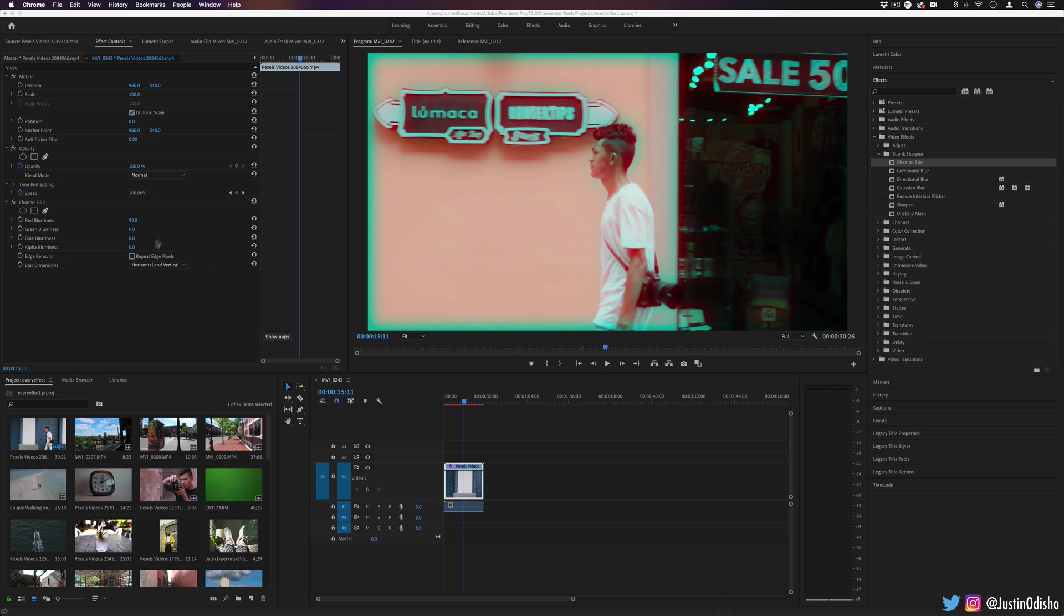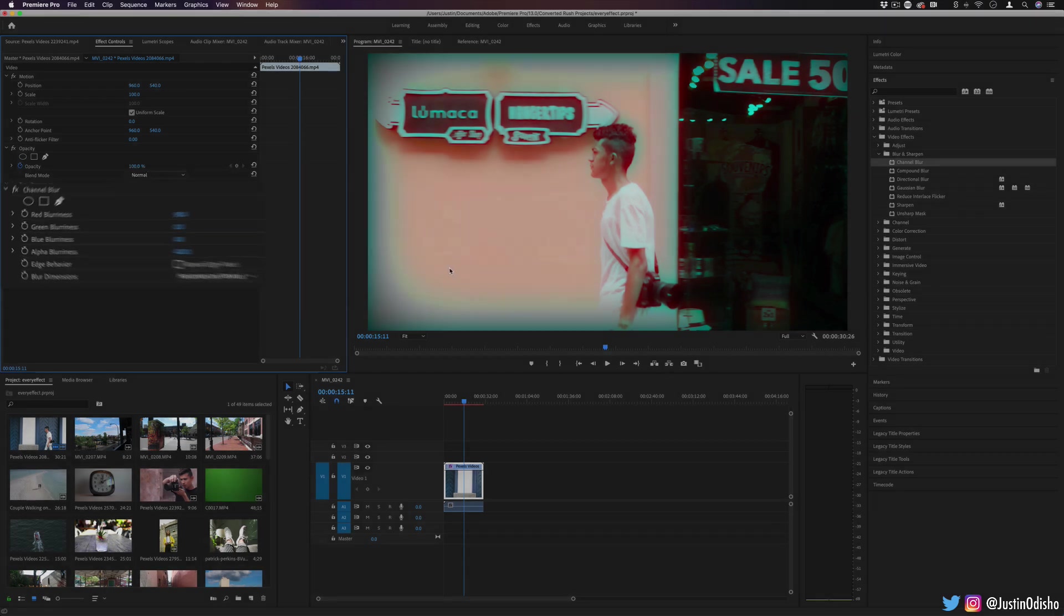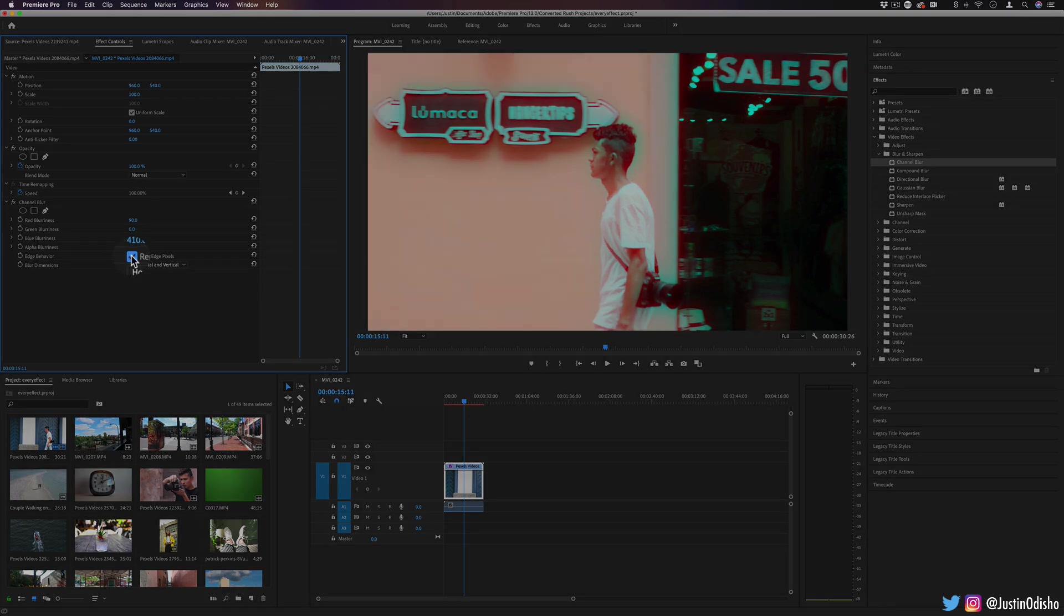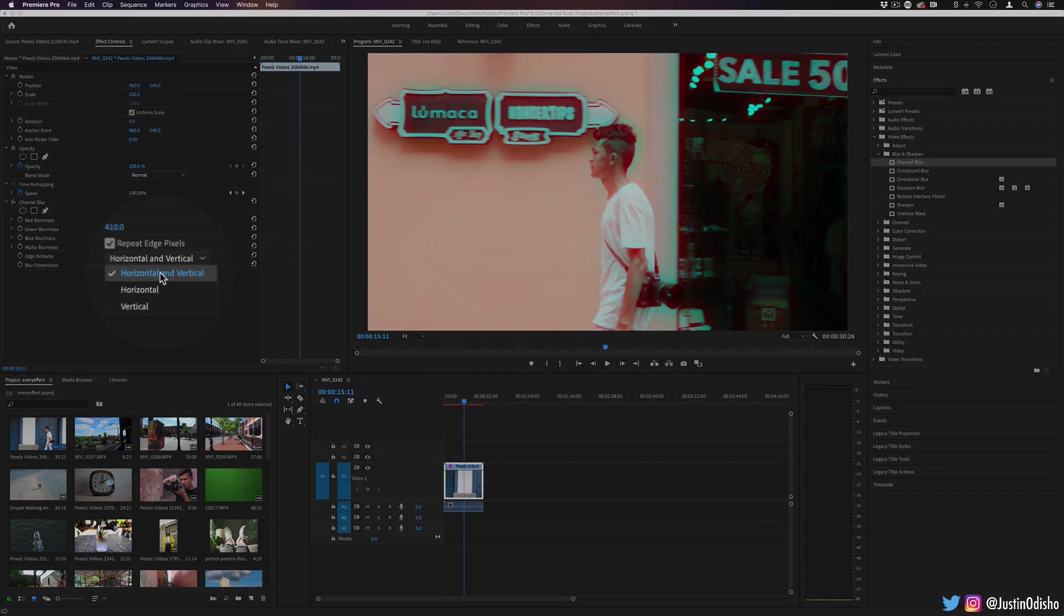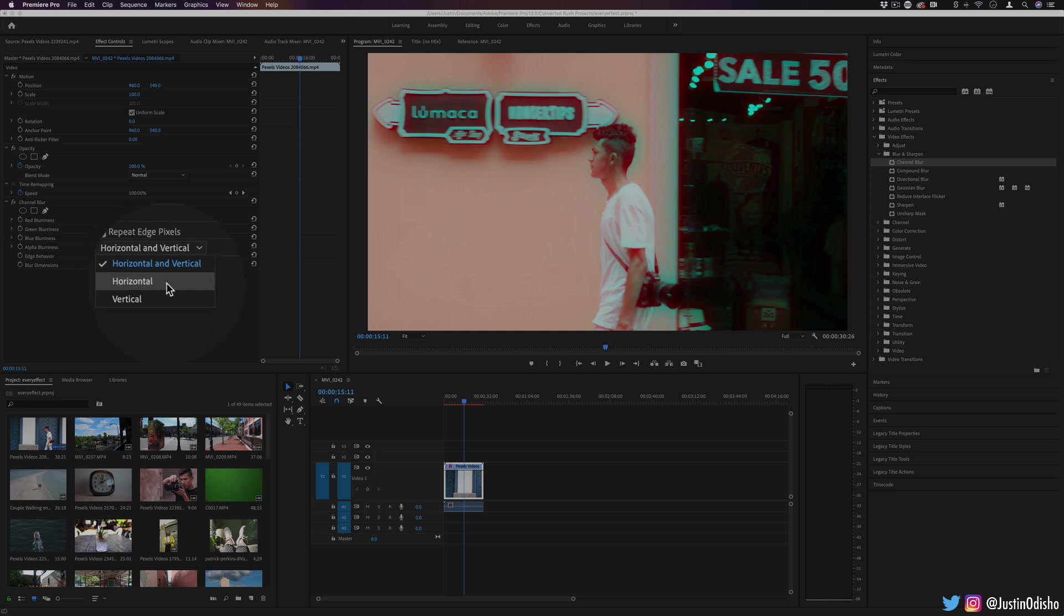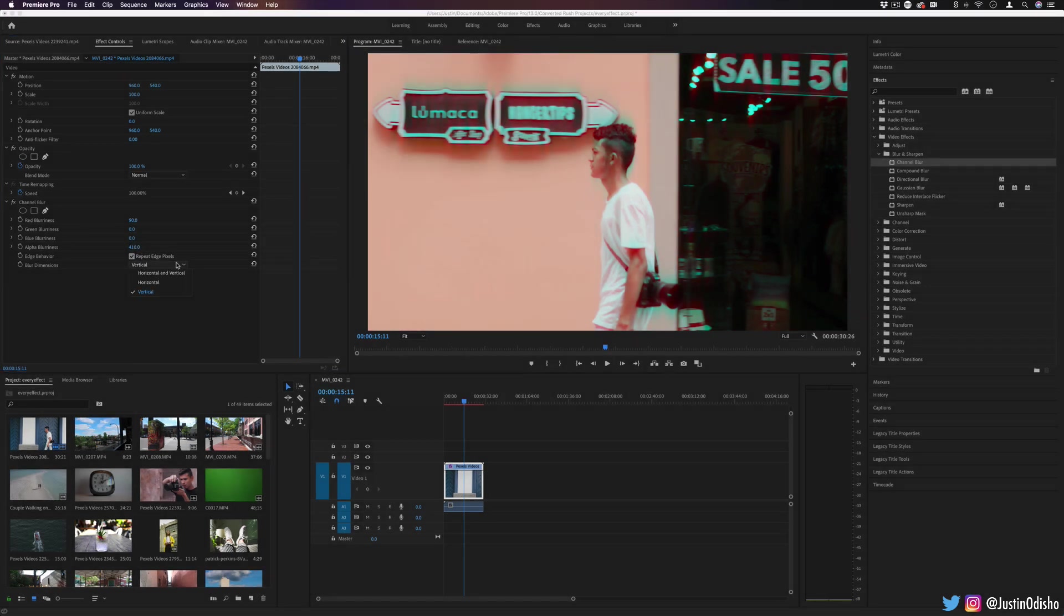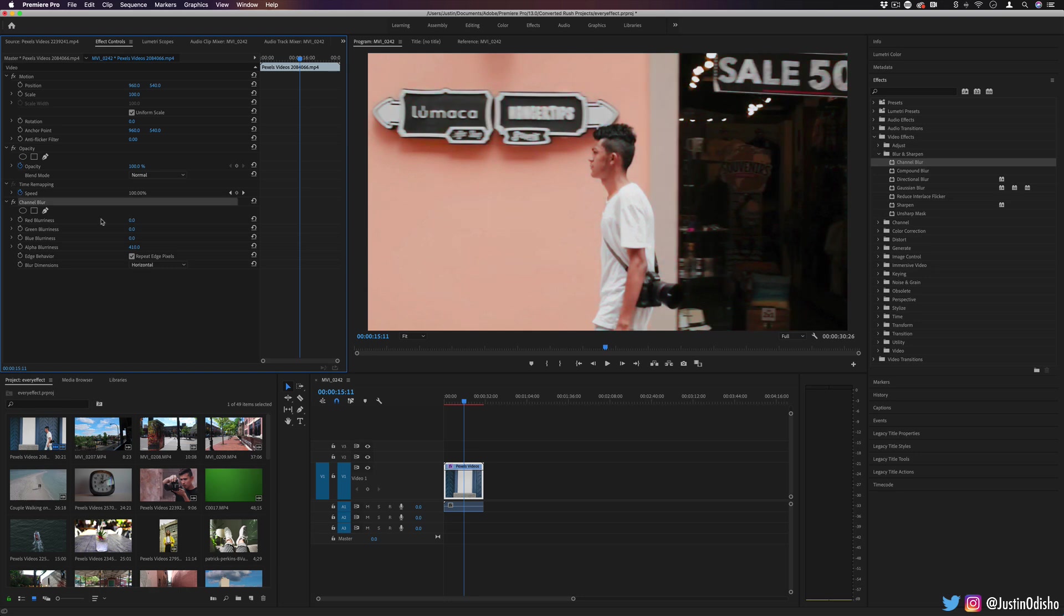You also have the option to blur the alpha, which will blur the actual shape of the layer. Or if you don't want some of that edge bleeding, you can repeat the edge pixels. Another option you have is not only to do both horizontal and vertical, but either horizontal or vertical, which I think sometimes can look a bit nicer when you're doing a channel blur. And perhaps you could keyframe something like this to create sort of glitch effects that happen. So that's the channel blur.